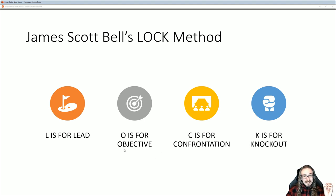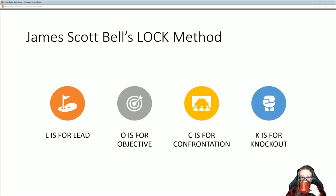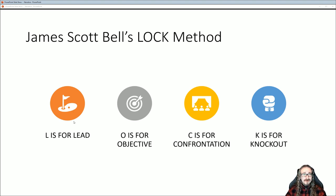Anyway, I'll quickly go over his main concepts — I think this will help you with your Twine game. He's got what he calls the LOCK method. LOCK is an acronym that stands for Lead, Objective, Confrontation, and Knockout.